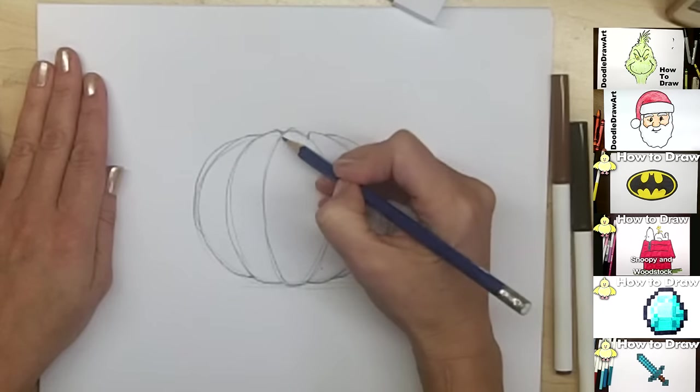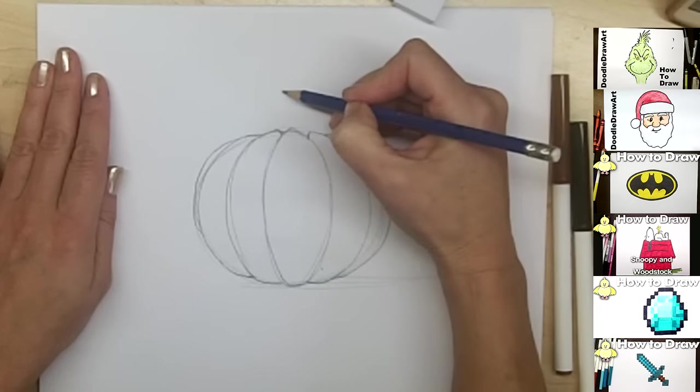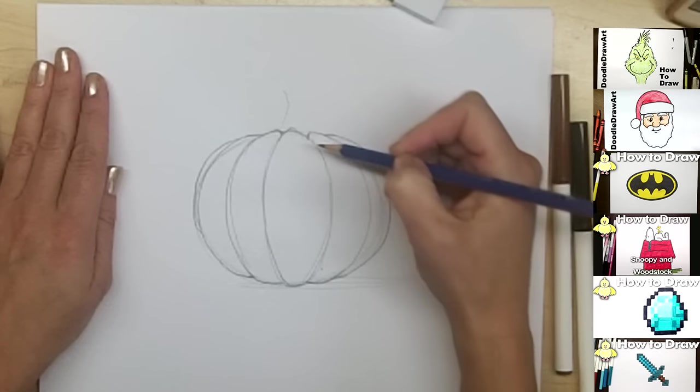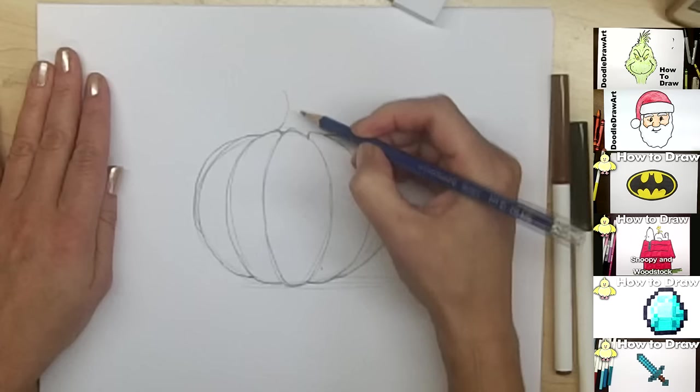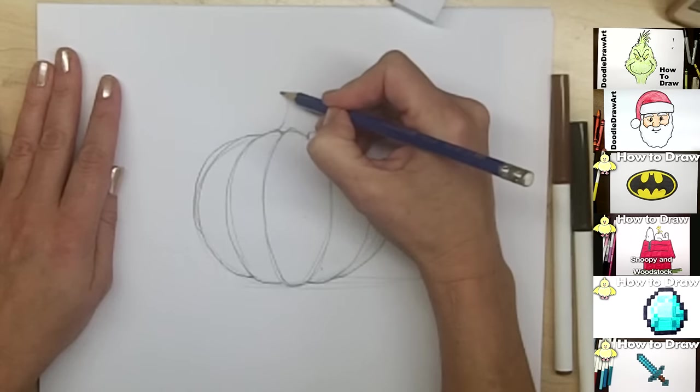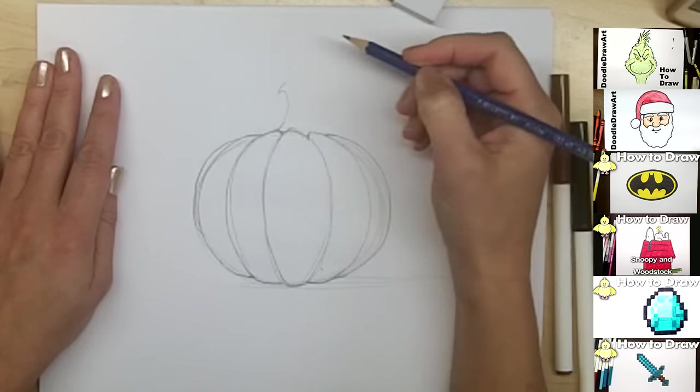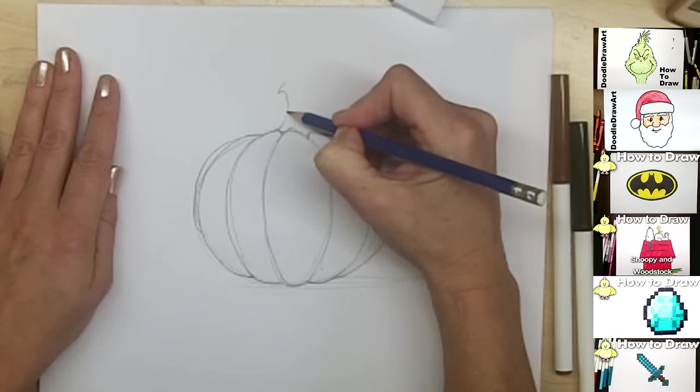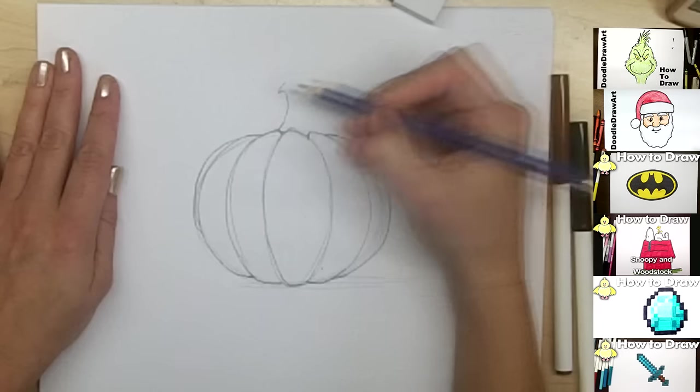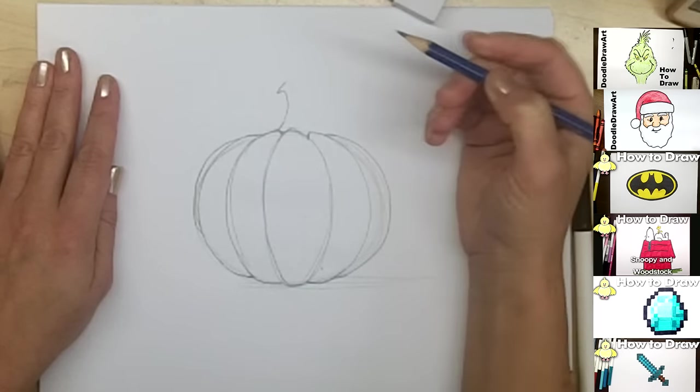So now we're going to draw the stem at the top, and it's just going to be sticking up and a little bit curved over. So this is just how it was cut when it grew.